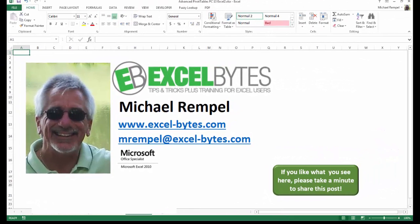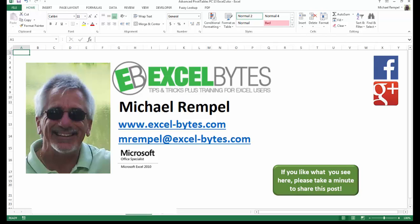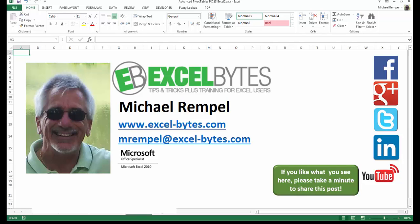And there you have it. I hope you like what you see. If you do like what you see here, please take a minute to share this post on your favorite social network. I can be found on Facebook, Google+, Twitter, LinkedIn, and YouTube. So I hope you enjoy this. If you'd like to see more, please feel free to stop by my website, excel-bytes.com, and I hope you subscribe. So have a great day, and happy excelling.